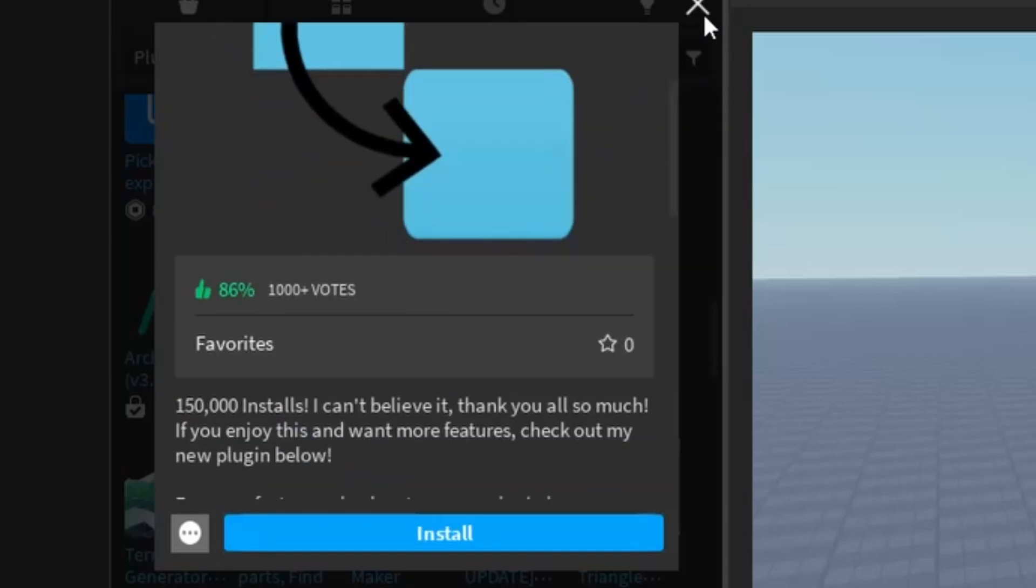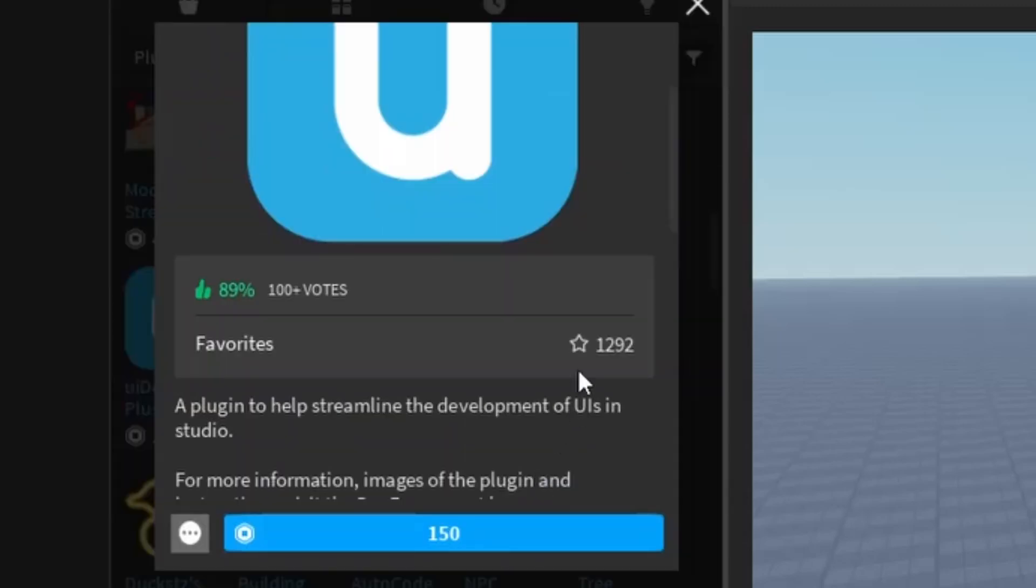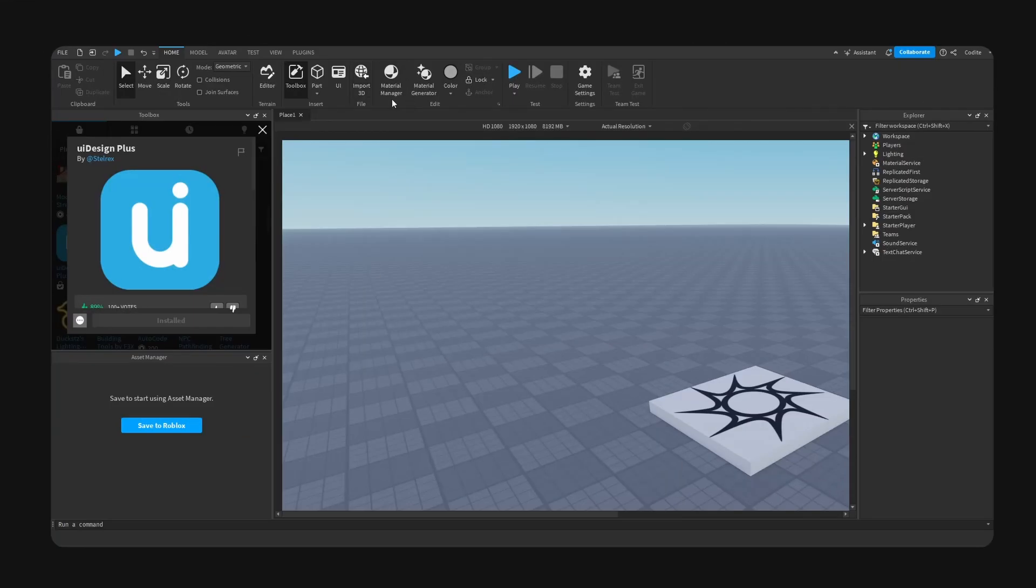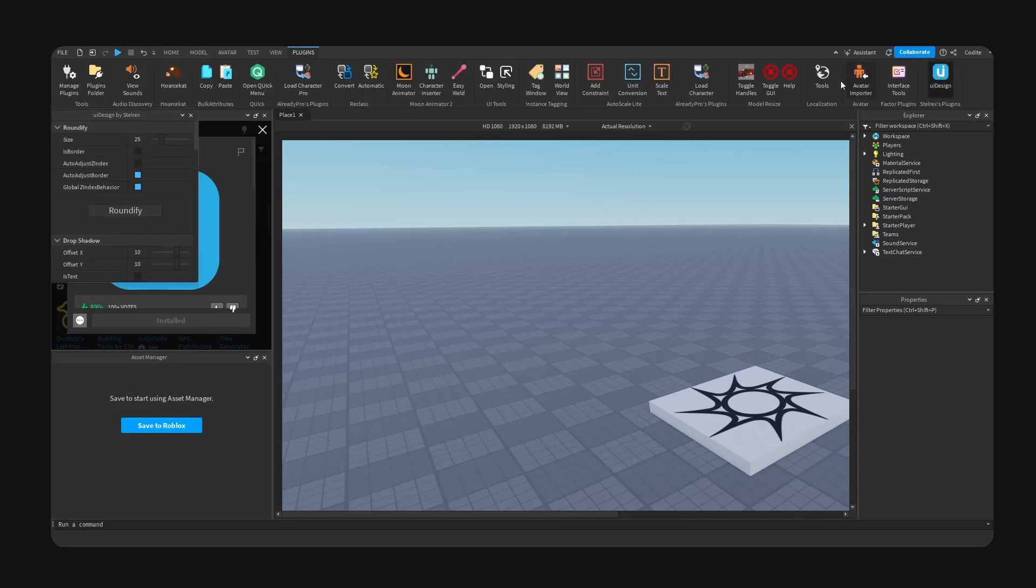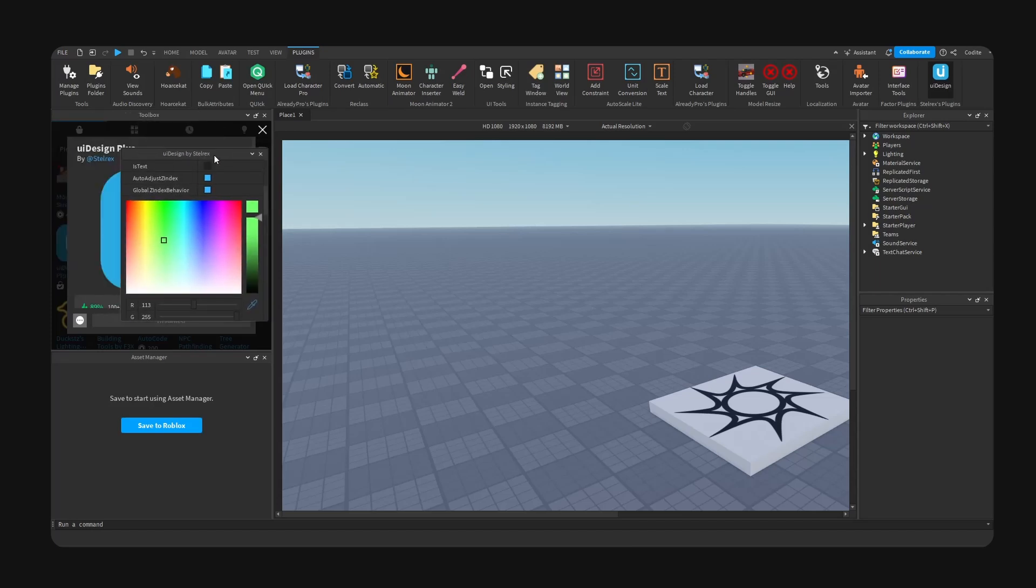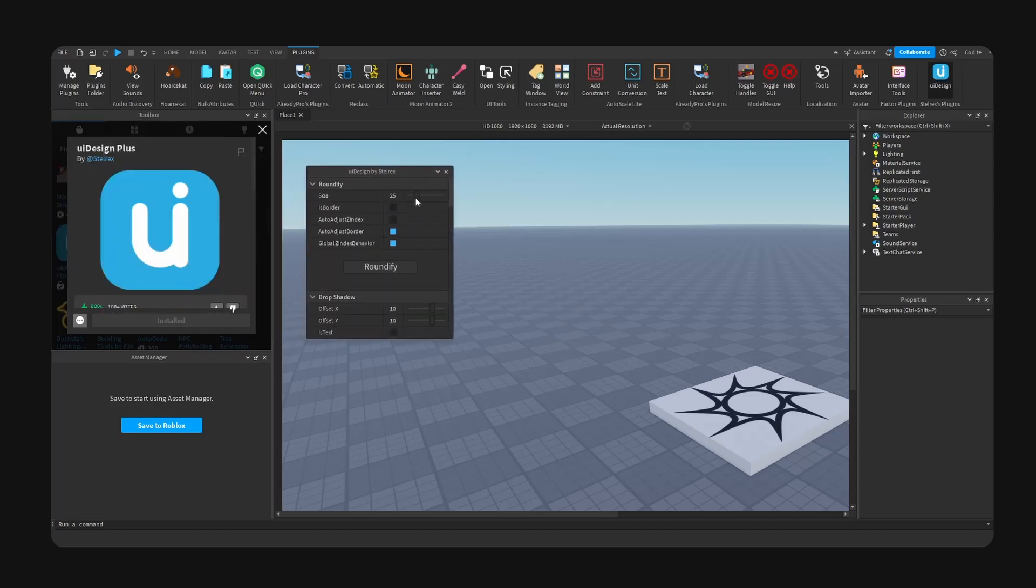Okay, let's go ahead and try this plugin out. Where is it? Okay, it's right here - UI Design Plus. Okay, we have a ton of options here. At first glance, I actually think this looks pretty good.